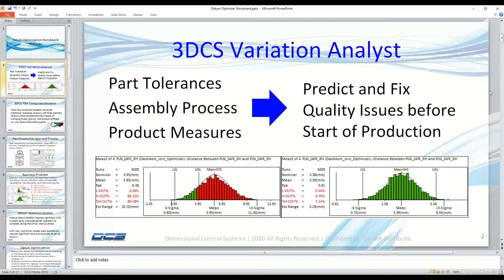Then, using some of the tools in Variation Analysis such as Geofactor Analysis, you can identify the right knobs to turn to improve performance — such as reducing tolerances, changing datums as we're going to talk about today, or changing the assembly process to fix the issue before we start production. As shown on the right, by making just a few small changes, the user was able to fix the problem and get back into a compliant mode.